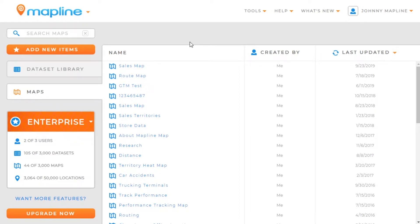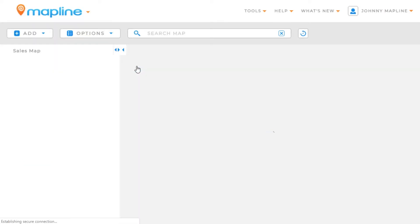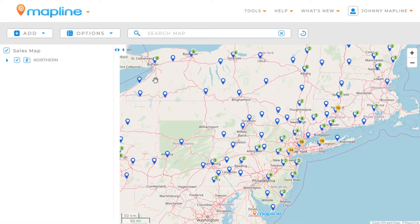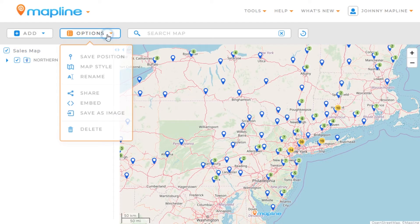This video is going to show you how to embed a map. The first thing we're going to want to do is open a map. Once our map is opened, we're going to come up here to the Options menu, click on that, and then select Embed.